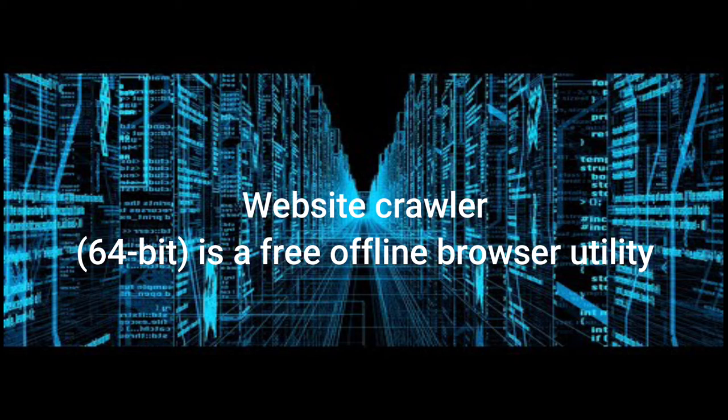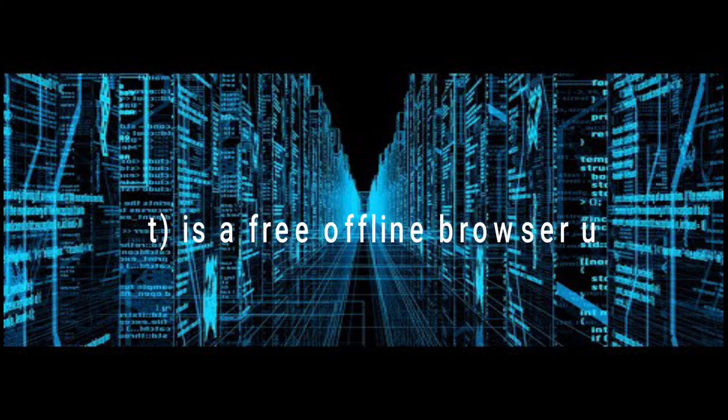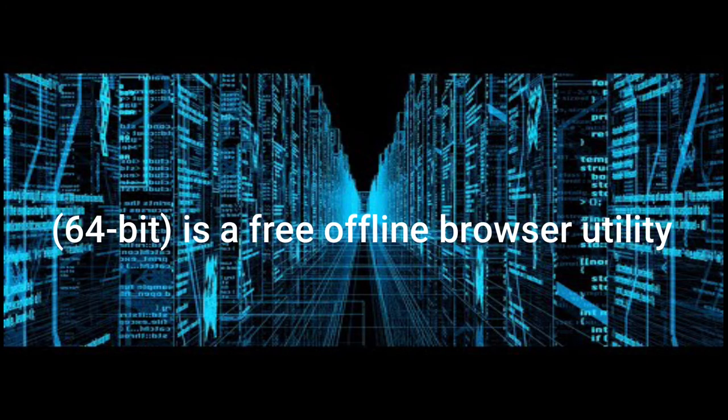You can download the entire content of any website from the internet to a local directory for offline viewing or training purposes. That said, let's start our training.